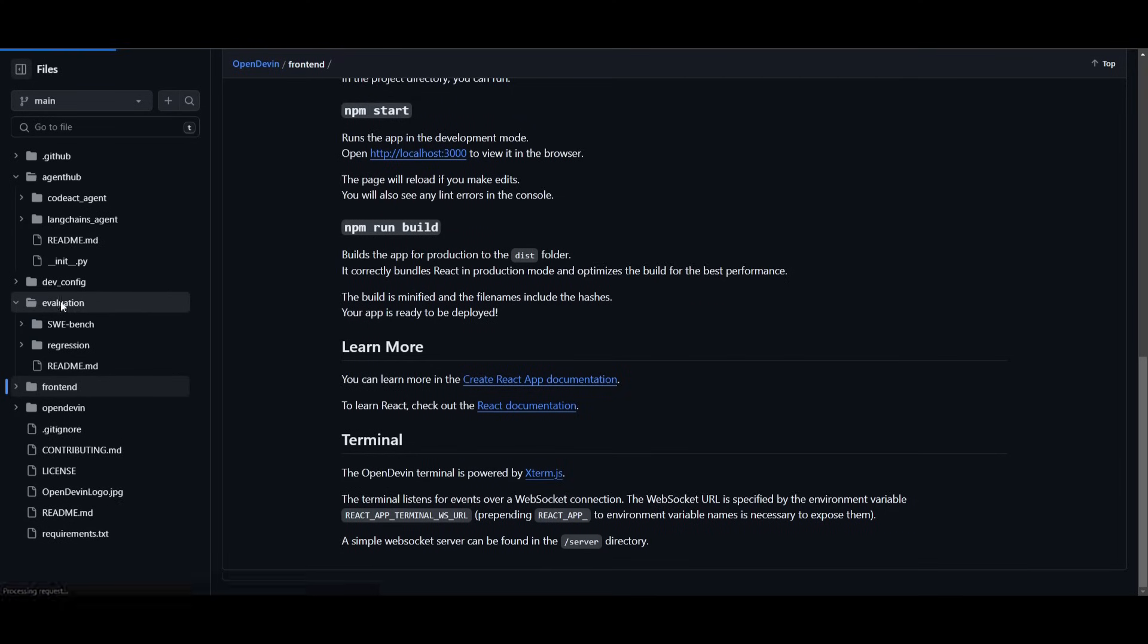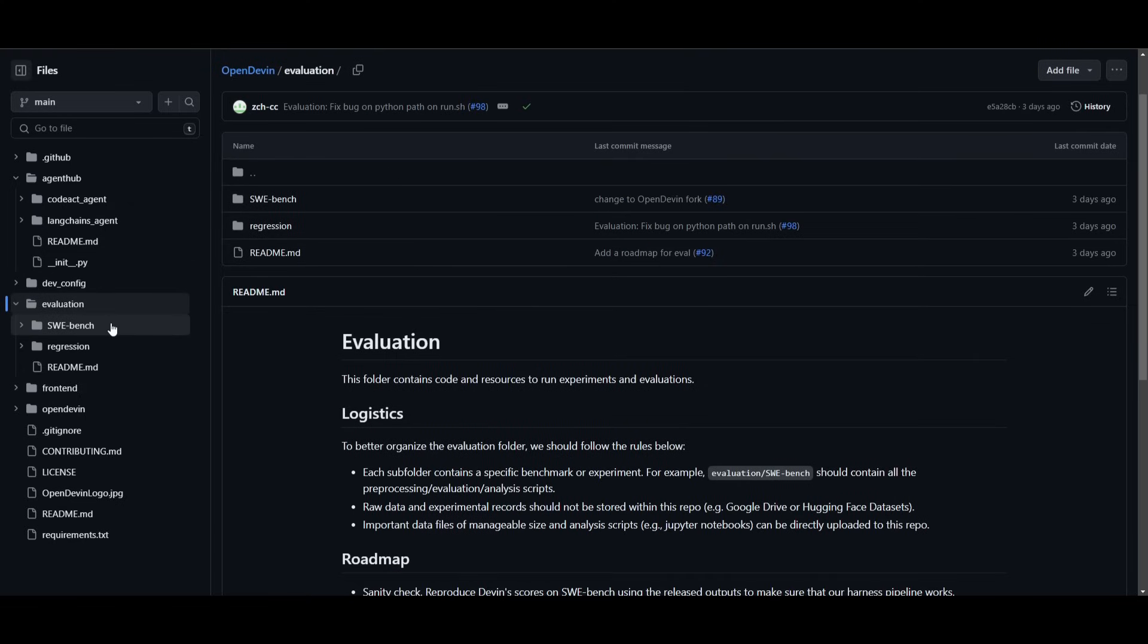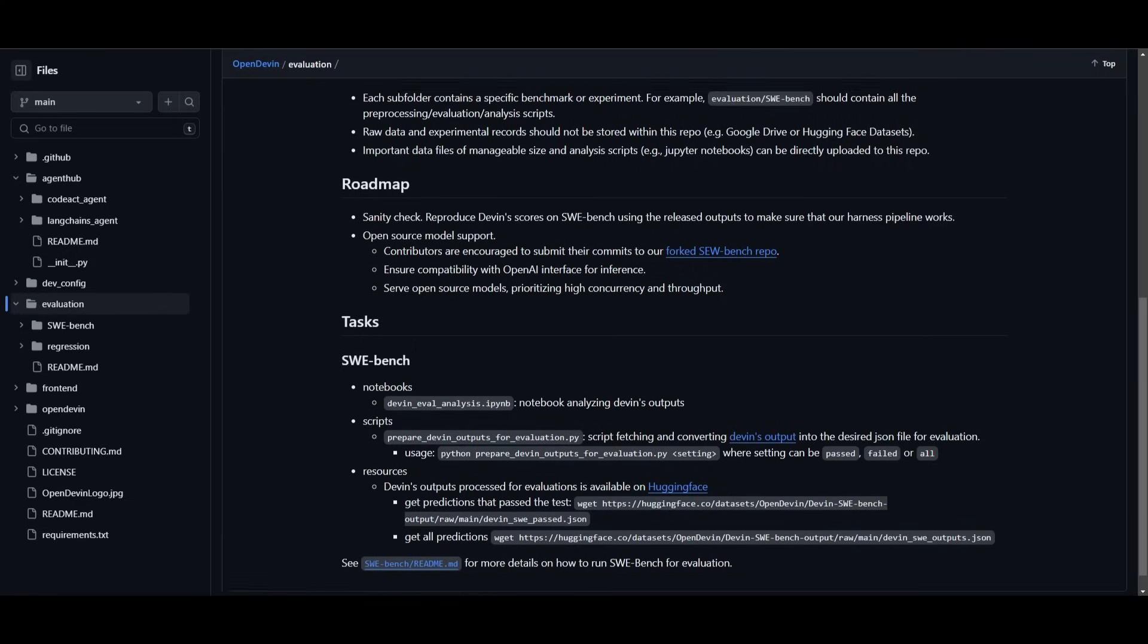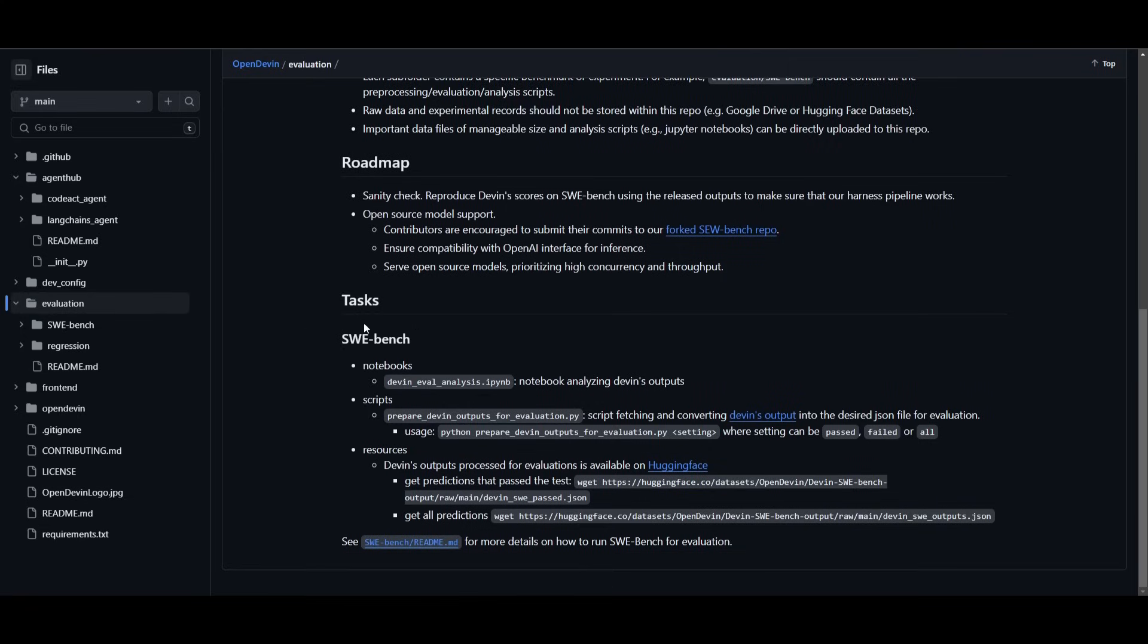They have evaluation, this is something that they're currently working on. So if you go over to their files, you're going to be able to click on evaluation, and they're trying to get a better analysis as to how their agents are performing. And they basically showcase how they're going to be using the SWE bench, which is the benchmark they used for Devon.